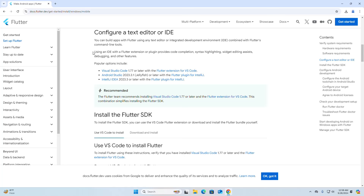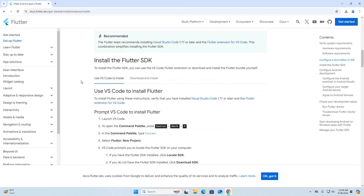Using an IDE with a Flutter extension or plugin provides code completion, syntax highlighting, widget editing assistance, debugging, and other features. Popular options are listed here — you can download any of them if you want. But I am going to proceed to install the Flutter SDK.